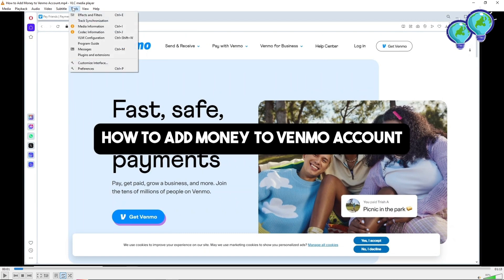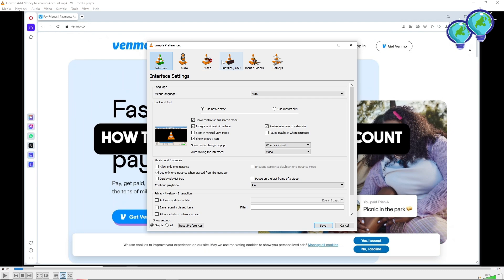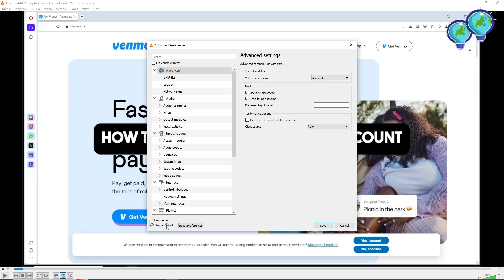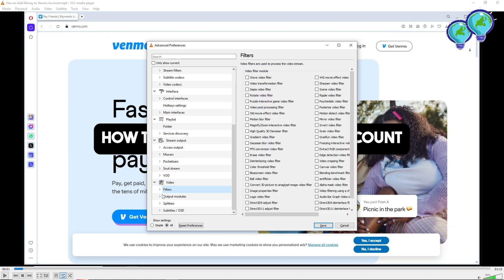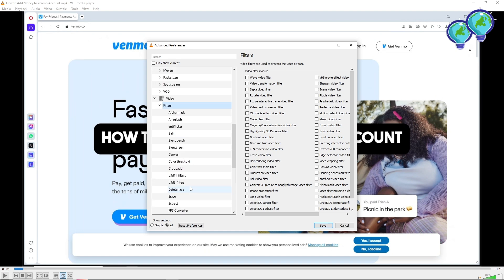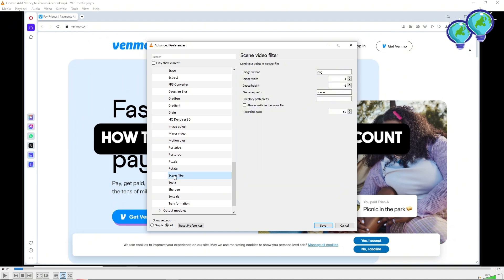Another option you have is to go to Tools, then Preferences. From here go to All, then scroll down and go to Video, then Filters. Click on Filters and scroll down — you should be able to see the Scene filter.